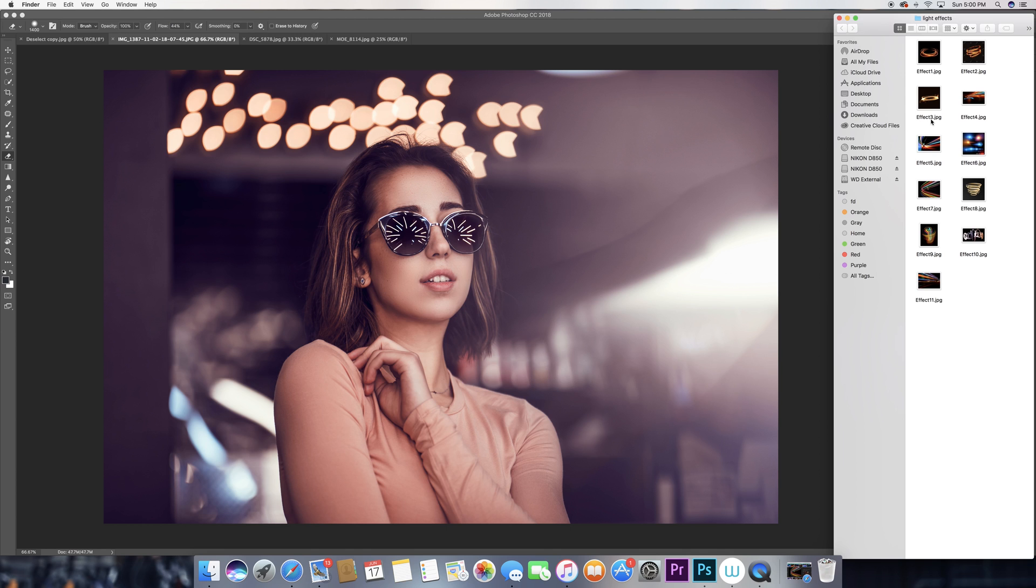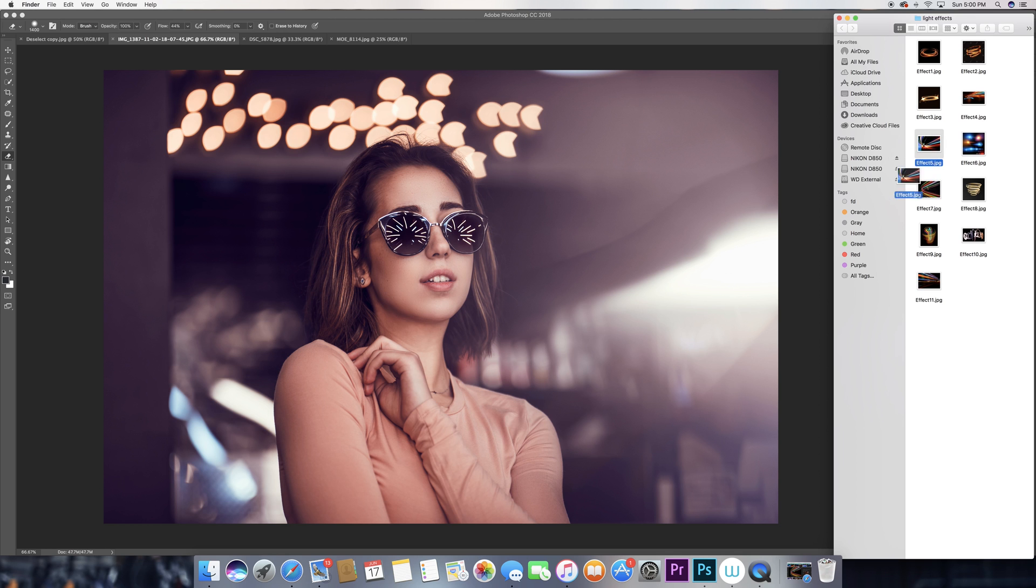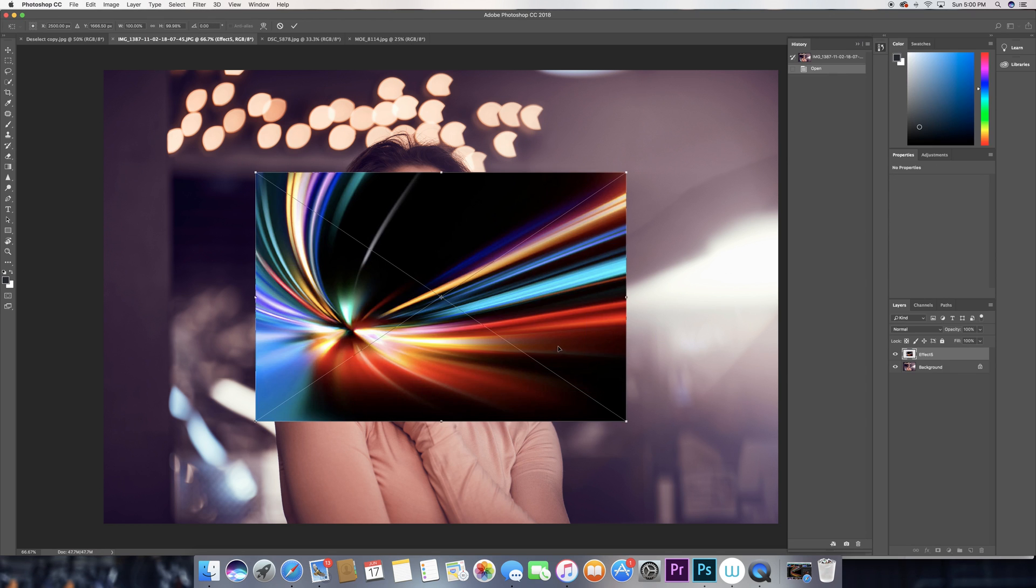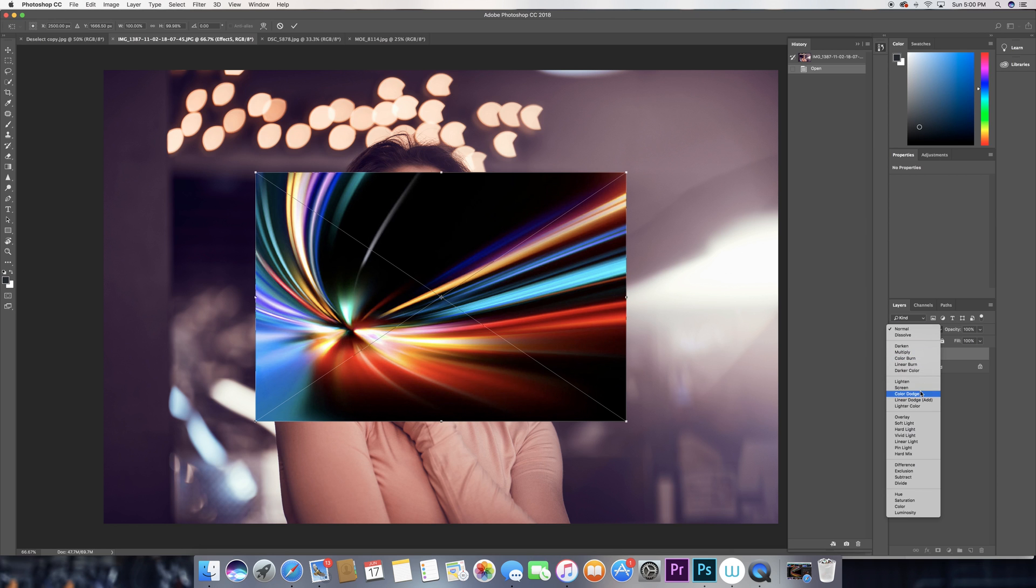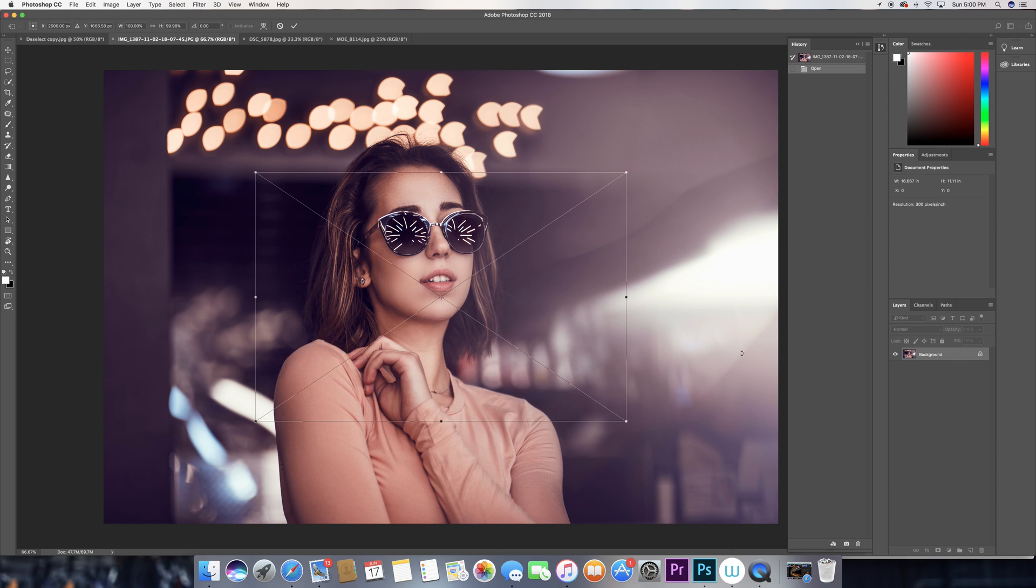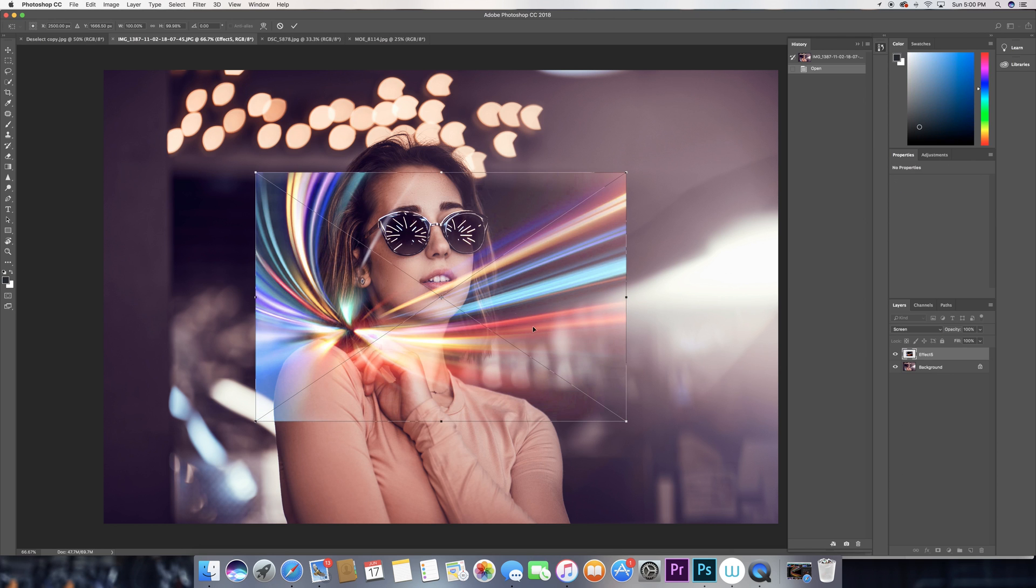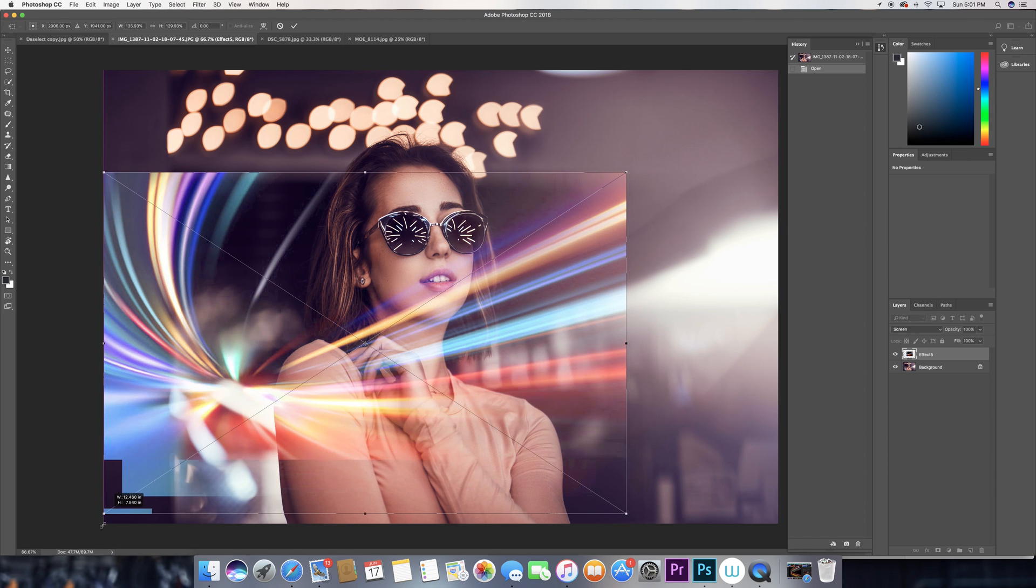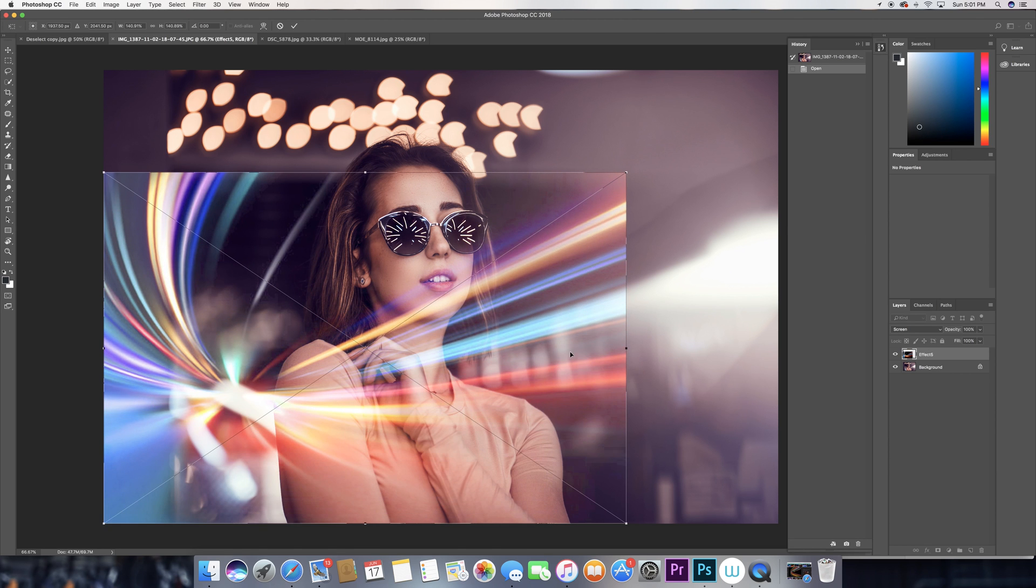Now after you've done that, just create a folder with all the photos that you like to use. And then pretty much start by dragging this file that you chose for your photo into Photoshop, and then change the blending mode to screen. That's a very major step that you have to start with.